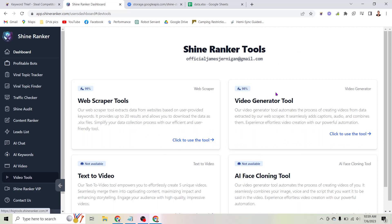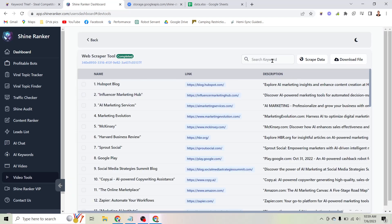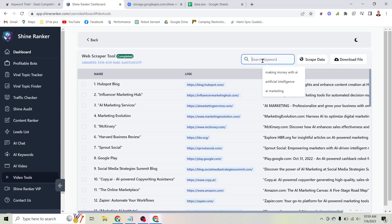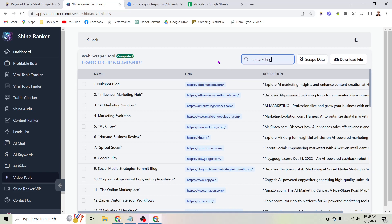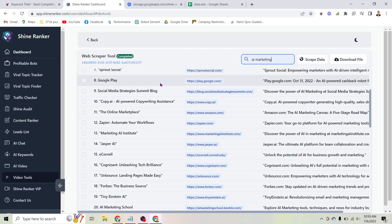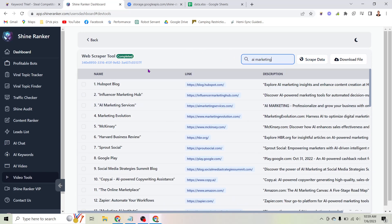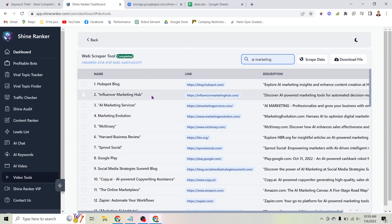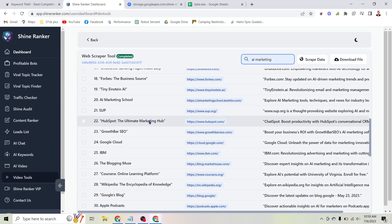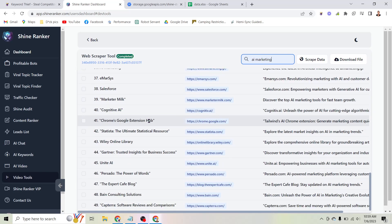The web scraper tool — you just click to use the tool. Here you can see it asks you for a keyword. I put in the keyword 'AI marketing,' clicked scrape data, and this is what it came up with: a list of every website that talks about AI marketing. So here we have HubSpot, Influencer Marketing Hub, AI Marketing Services, MarketingEvolution.com, and a ton more.